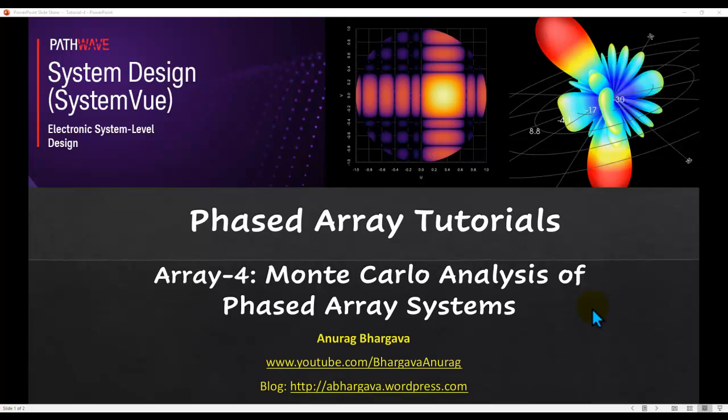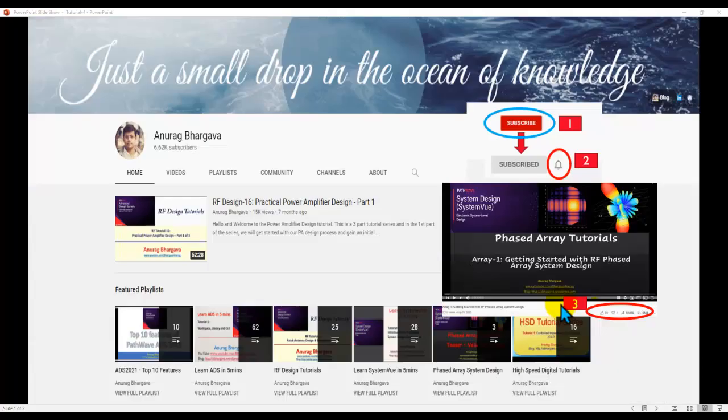Hello and welcome to Phased Array Tutorials. This is tutorial 4 on Monte Carlo analysis of the Phased Array systems. Very interesting topic and I hope this will be of great use for you if you are involved in any kind of Phased Array system design.